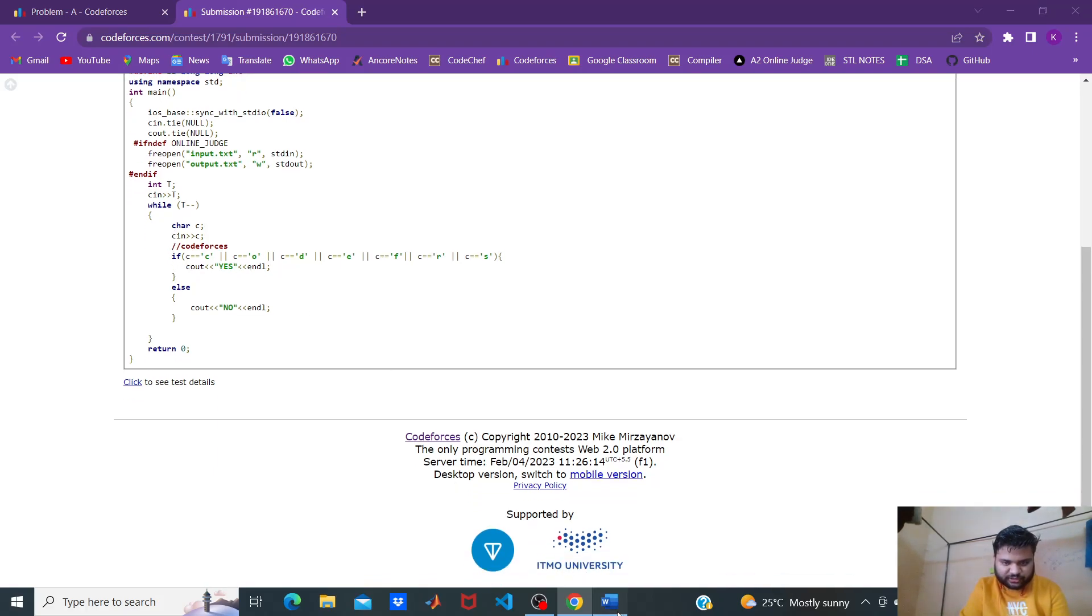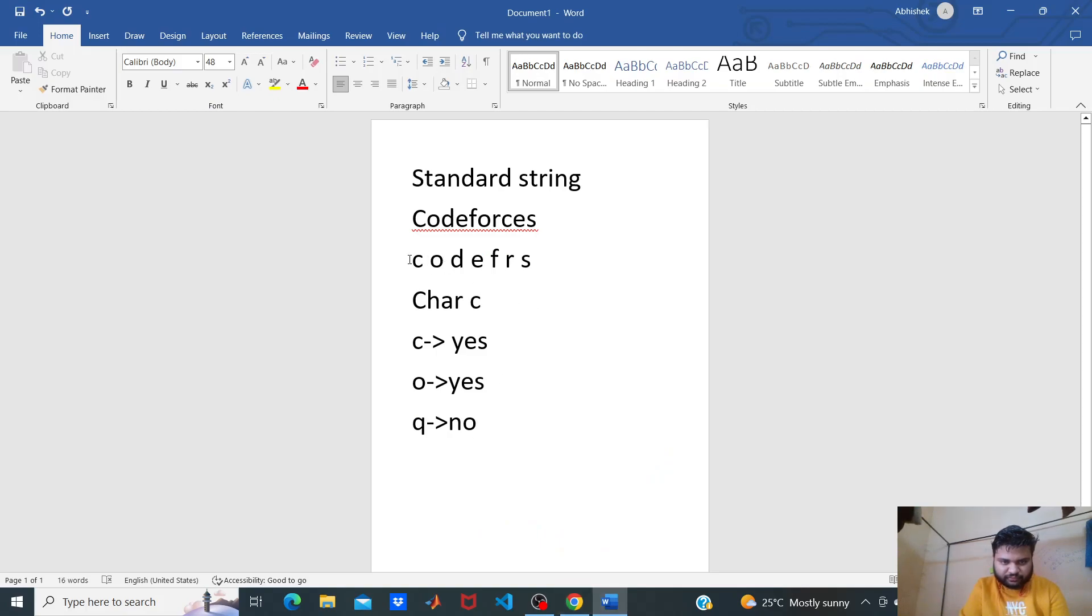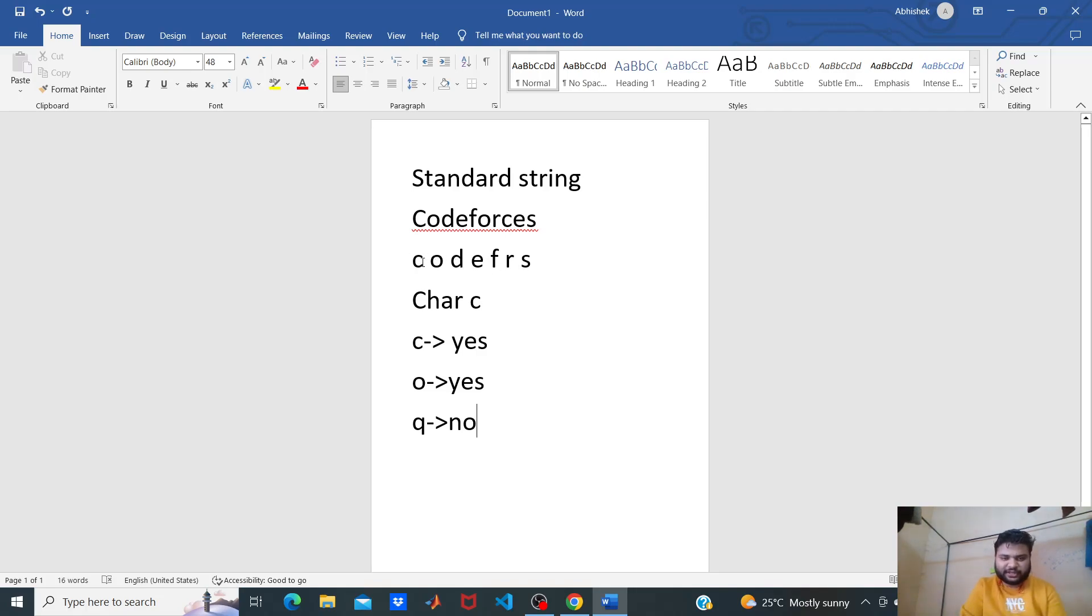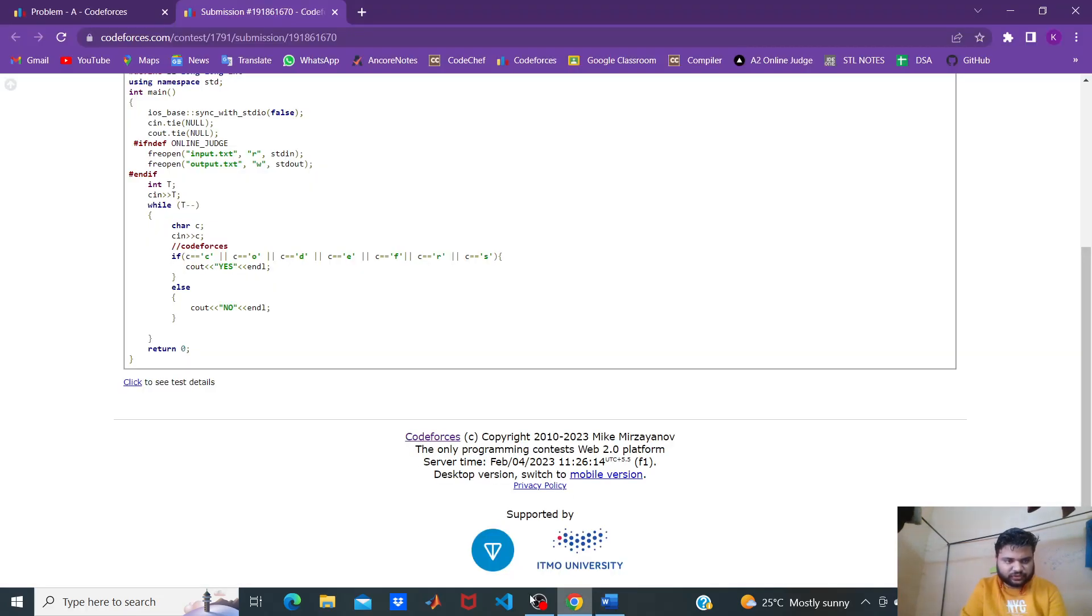We check whether the given character is present, whether the character matches any of these seven characters. Any character matches anyone, not all.